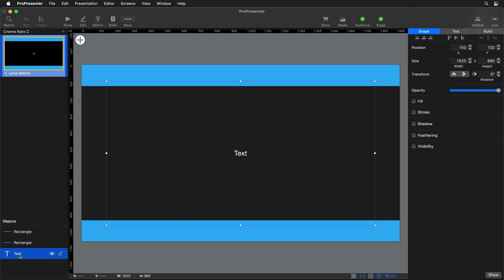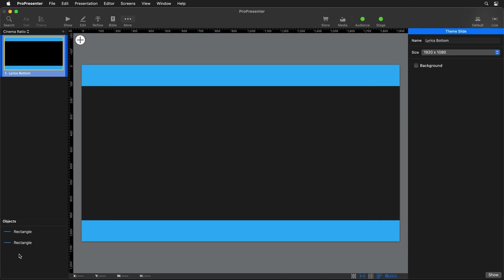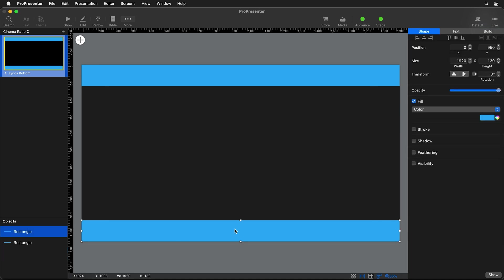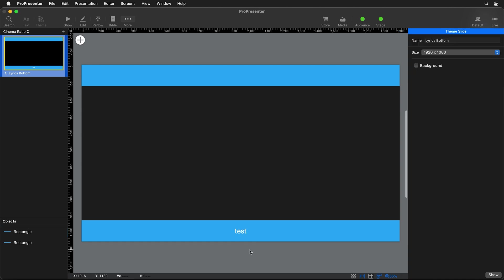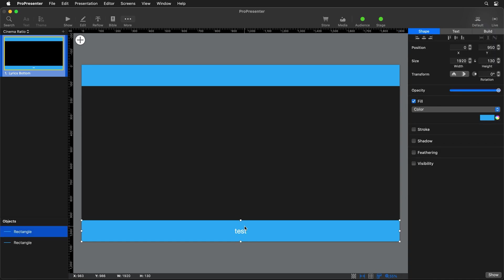We're also going to delete the default text box because we can use these rectangles as our text box. All you need to do is double-click inside of it and type some text — now it's a shape with text inside of it, essentially a text box with a fill color. So now we can start formatting our text to look the way we want it to.